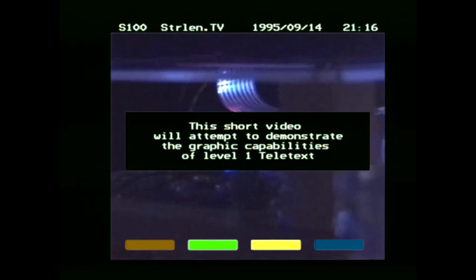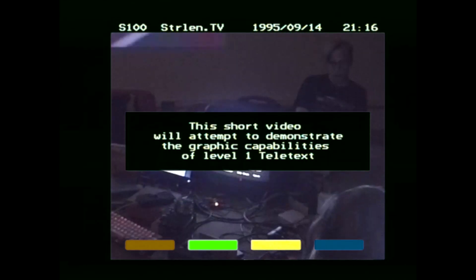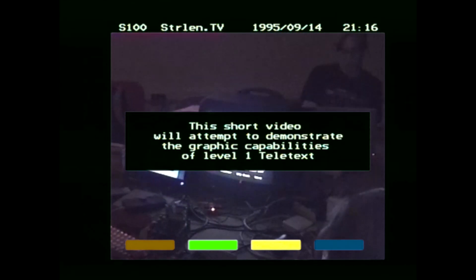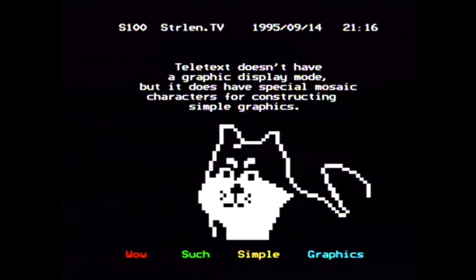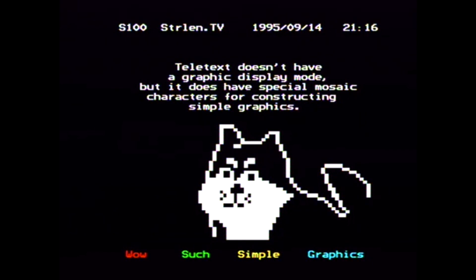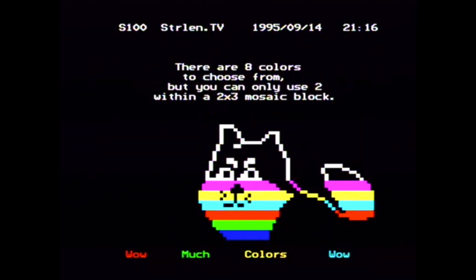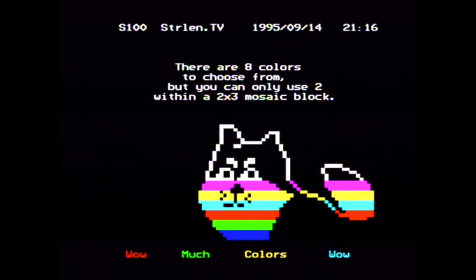This short video will attempt to demonstrate the graphic capabilities of Level 1 Teletext. Teletext doesn't have a graphic display mode, but it does have special mosaic characters for constructing simple graphics. There are 8 colours to choose from, but you can only use 2 within a 2x3 mosaic block.